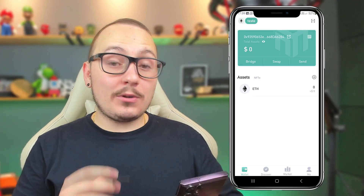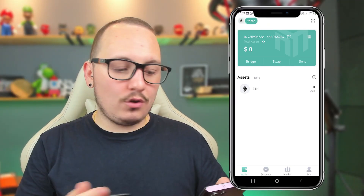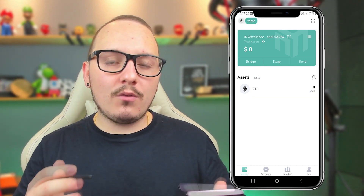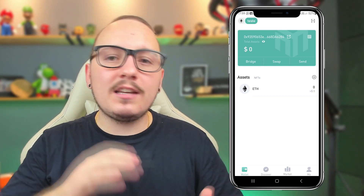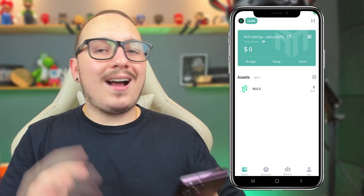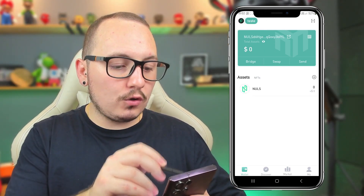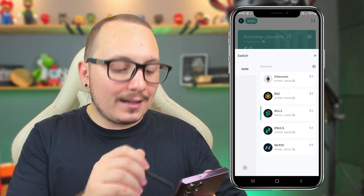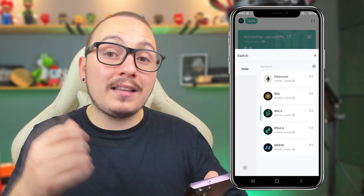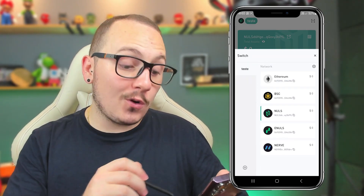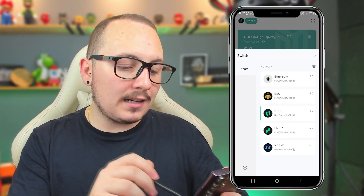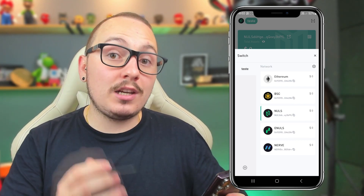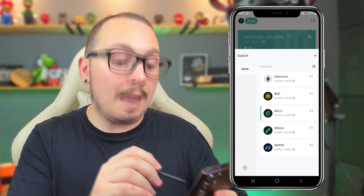After you've completed the backup process and initialized your wallet, this is basically the interface you'll see. Now I'm going to give you some basic uses so you can understand how it works. First, to switch between blockchain networks, here in the top left corner you have the logo with the name of the wallet you chose. By clicking here, you can switch between the blockchain networks you selected: Ethereum, Binance Smart Chain, Nulls, Inulls, and Nerve.